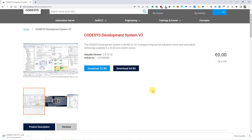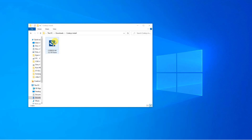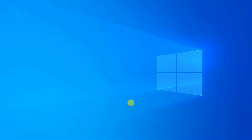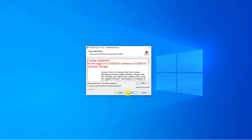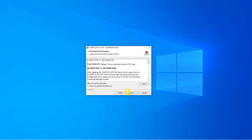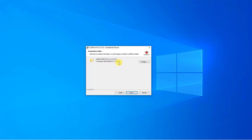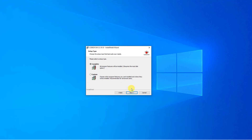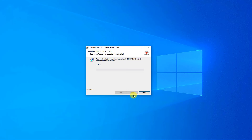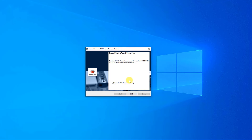Click save and wait for the file to download. Double left mouse click on the file and start the installation wizard. Accept the terms in the license agreement and click next. Click 'I have read the information', then next. You can choose the folder — I recommend leaving the default location. Click next, check 'Complete', click next, and click install. It will take several minutes. You have successfully installed Codesys — click finish.